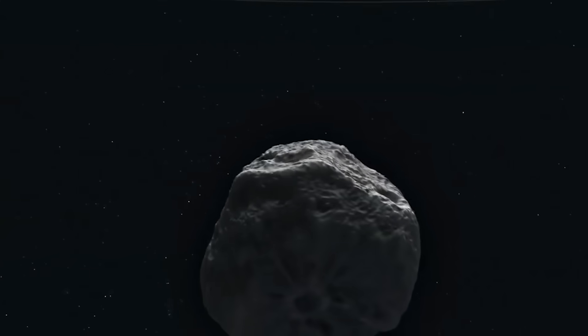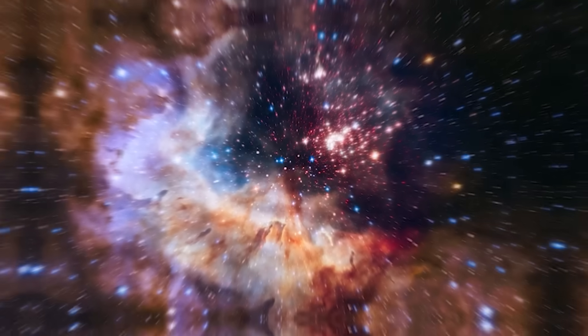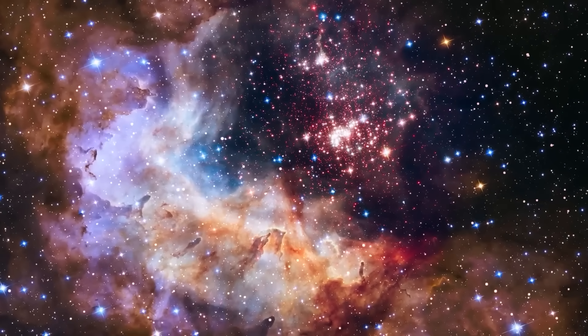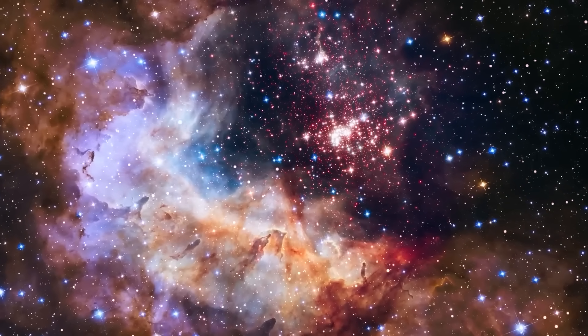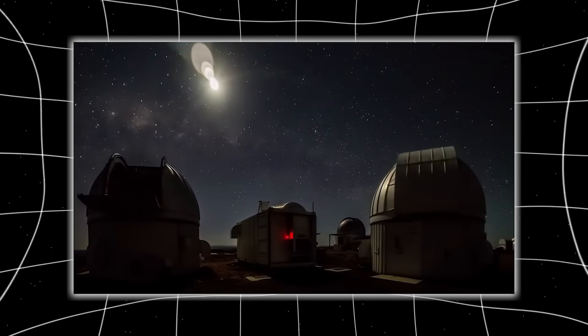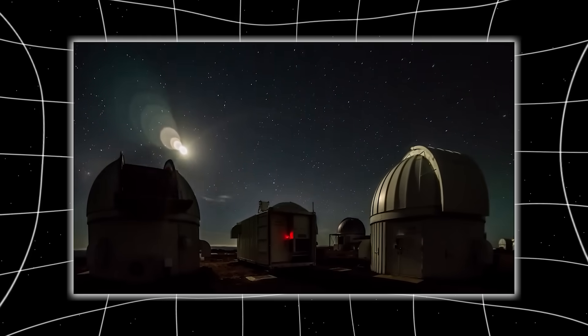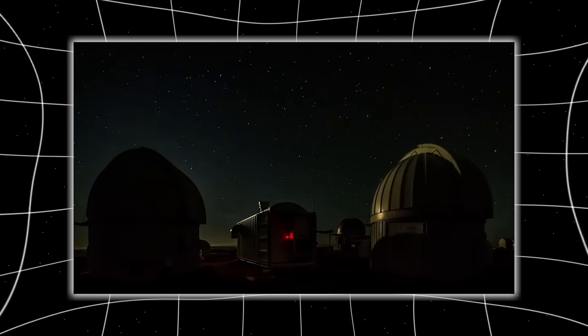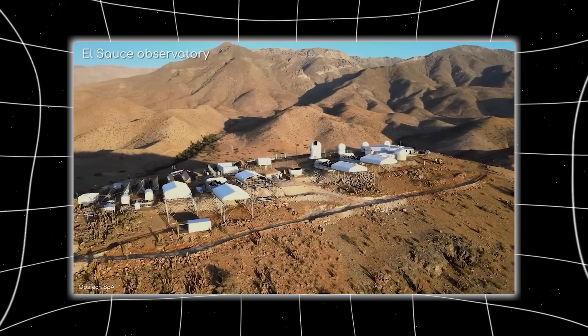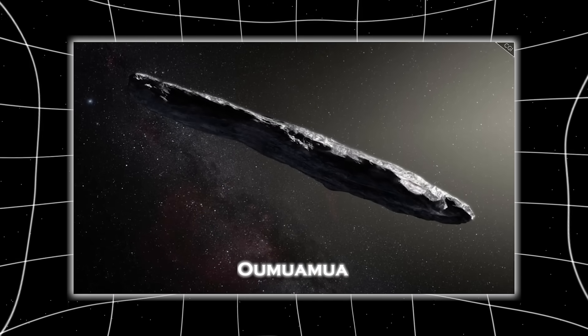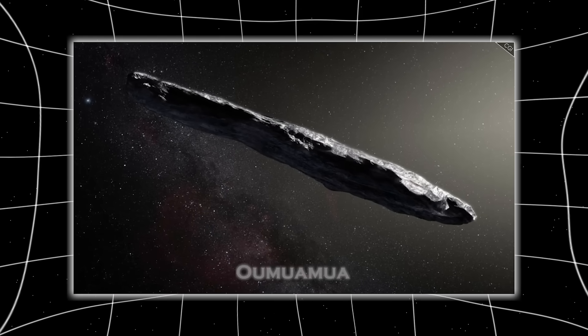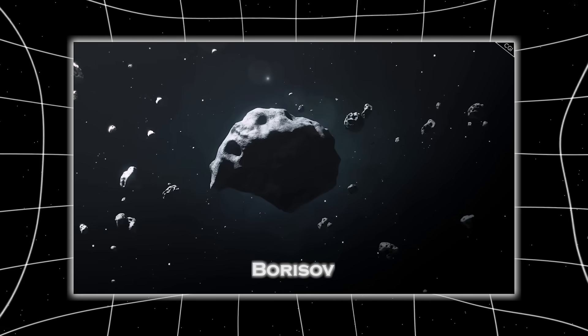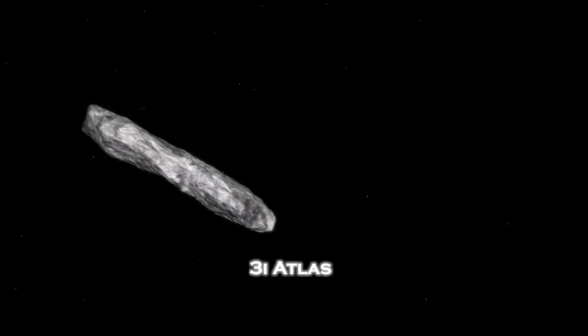Its orbit was hyperbolic, meaning it did not originate from our solar system. This was no local wanderer, it was a traveler from the stars. As data poured in from other observatories around the globe, astronomers confirmed that this was only the third known interstellar object ever detected, after Oumuamua in 2017 and Borisov in 2019. They named it 3I Atlas.